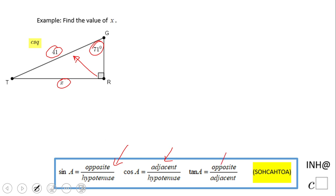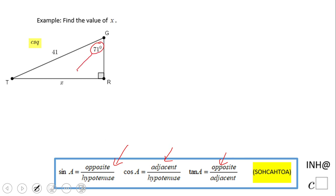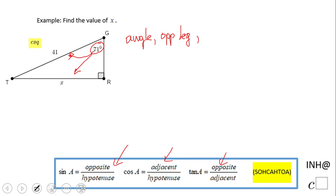We need to use one of these trig functions, so the way I see this problem is by first deciding which trigonometric function — sine, cosine, or tangent — can be used. We have an angle given, and we're looking for the opposite leg. We also have the hypotenuse, so each of these three functions connects the angle, the opposite leg, and the hypotenuse.